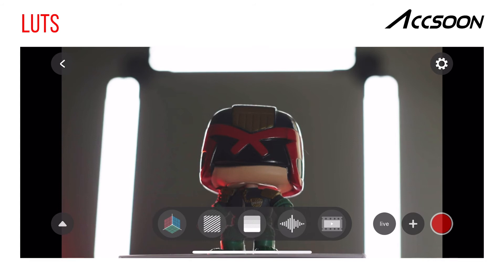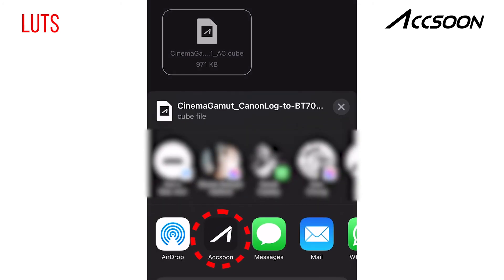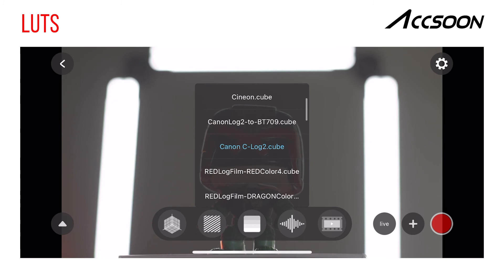If your camera's LUT isn't available in the menu, or you would like to use your own custom LUT, this is also available. If you are using an Apple iOS device, email the LUT to yourself, then from the email app share the LUT with the Aksun app. The LUT will now appear in the drop-down menu.